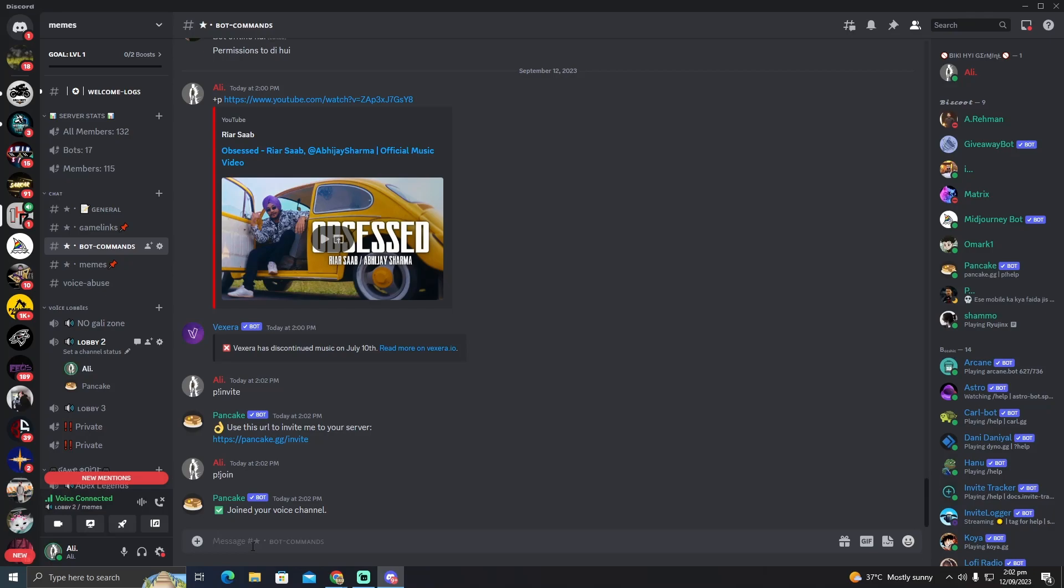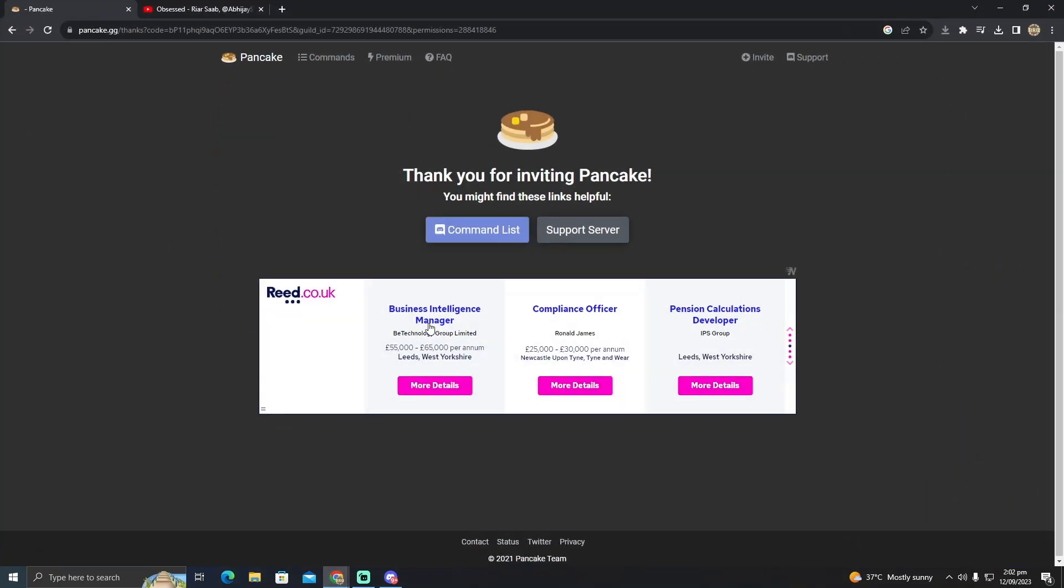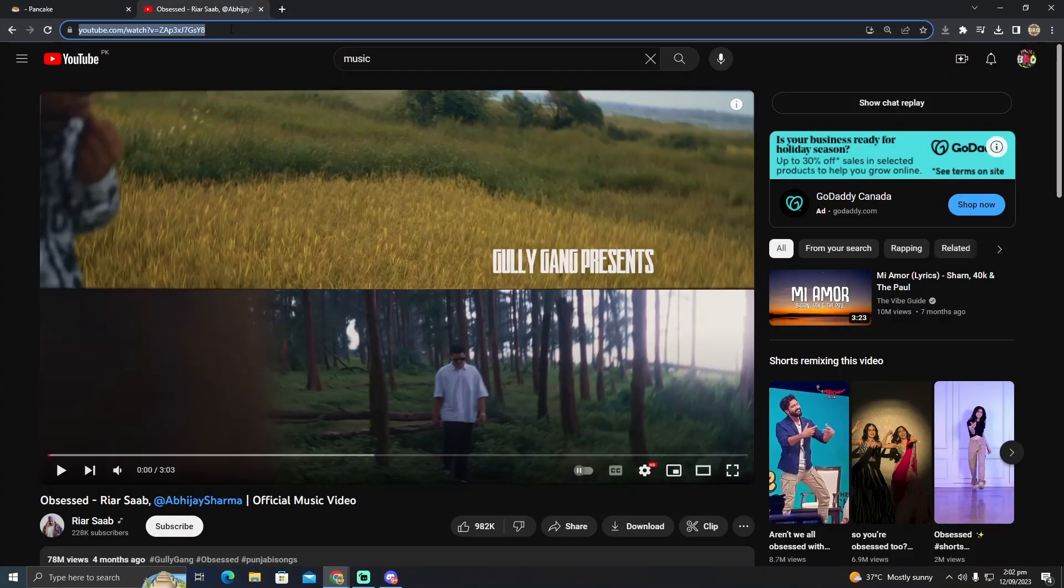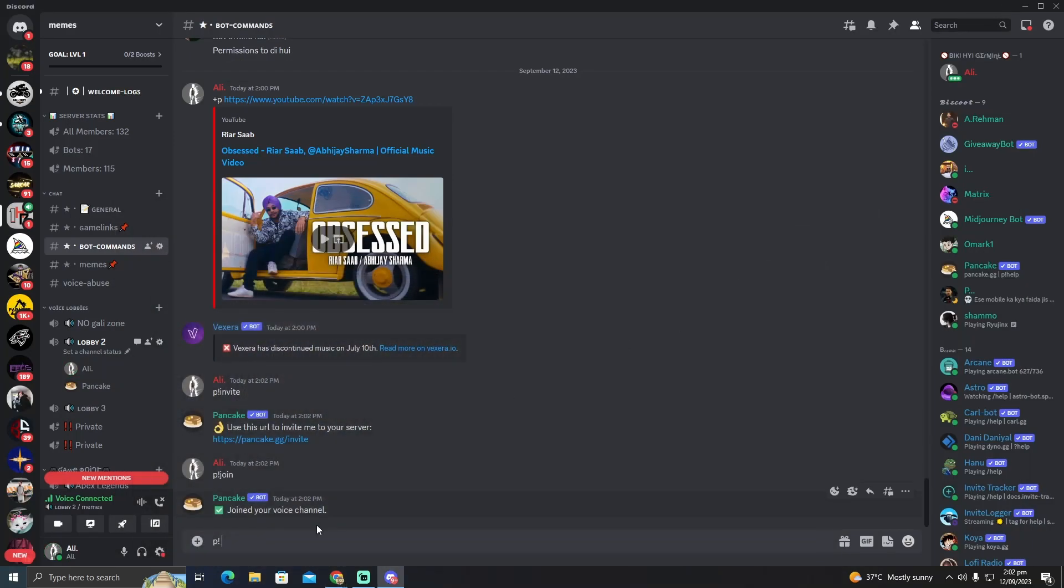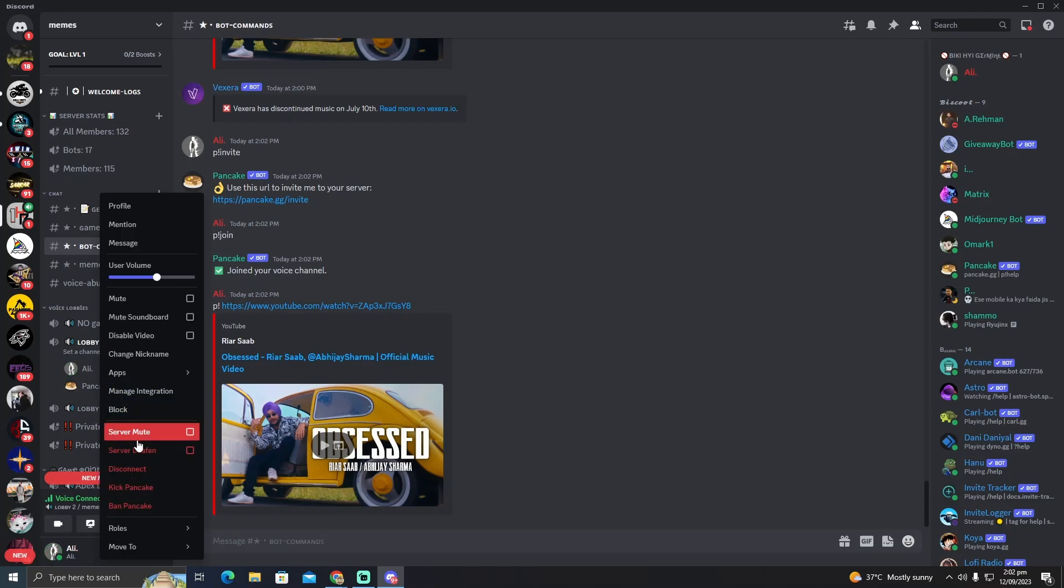Type 'p!' and then the link of the music video you want to play. For example, if I want to play this music video, I'll copy the link and paste it here. After entering it, Pancake will start playing the music.